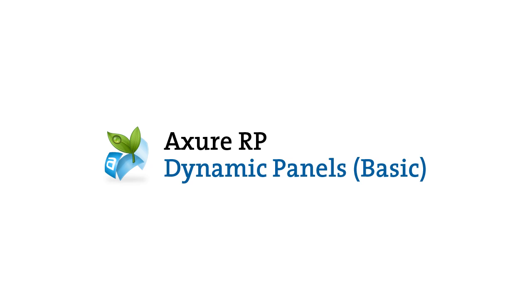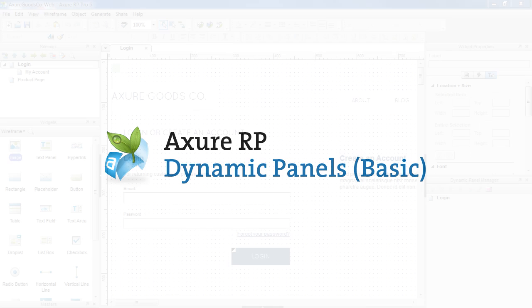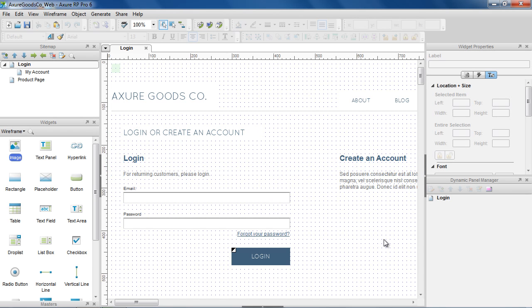In this video, we'll cover the basics of the Dynamic Panel widget. When you want to show, hide, swap, or move content, the Dynamic Panel is your go-to widget.